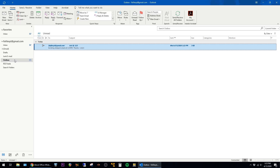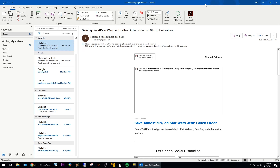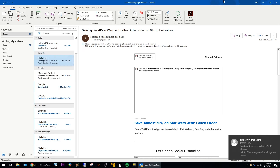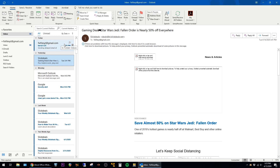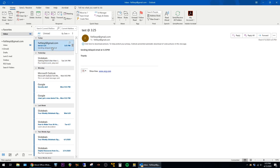So now I'm just going to wait until 3:25pm, and then make sure that email comes in. Alright, so we can see here it is 3:25pm, and the email just showed up in the Inbox, so that confirms that the delayed delivery worked.